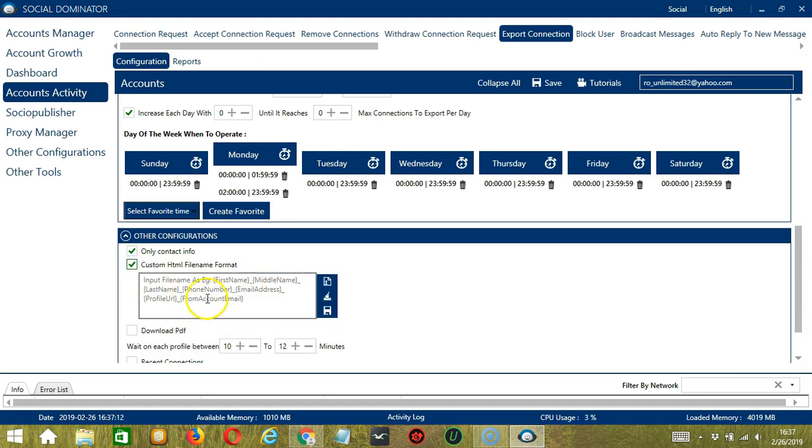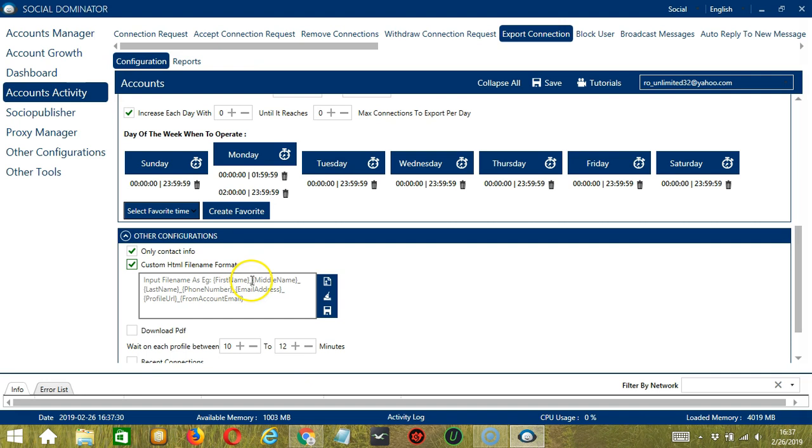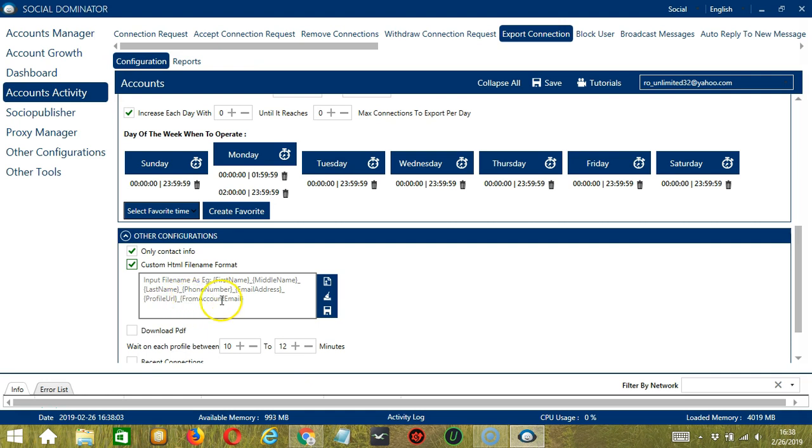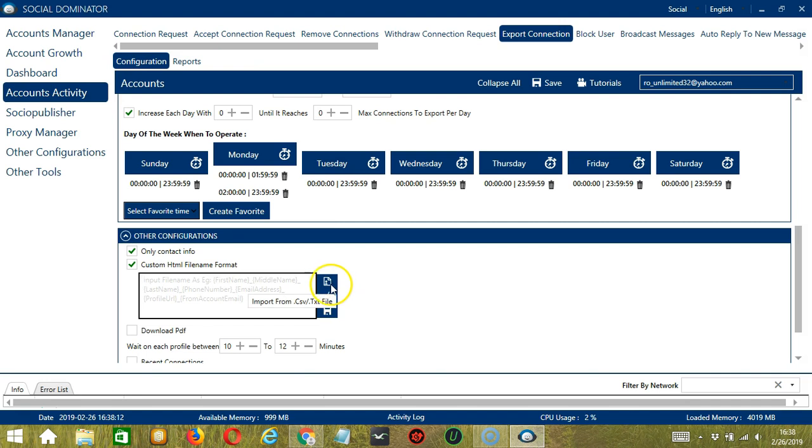So in this area, you can see the format of the file name, with placeholders for first name, middle name, last name, phone number, email address, profile URL, and account email. You may clear and import using these buttons, and when you're done, click Save.